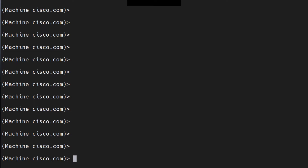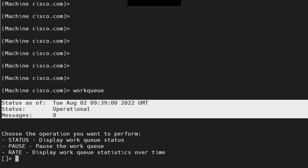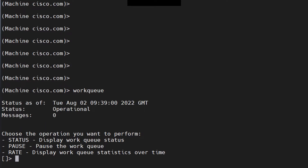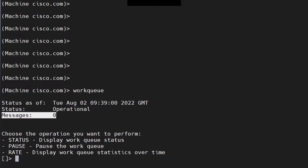The first command I want to talk about is WorkQueue. When you hit enter, it gives you three pieces of information: the status as of a given time, whether it's operational, paused, or stopped, and how many messages are in the WorkQueue. At the moment, there are zero because no messages are being sent.